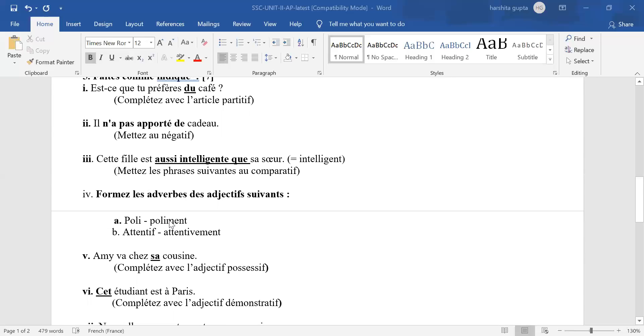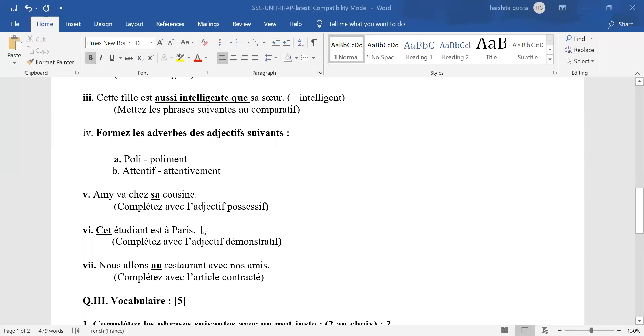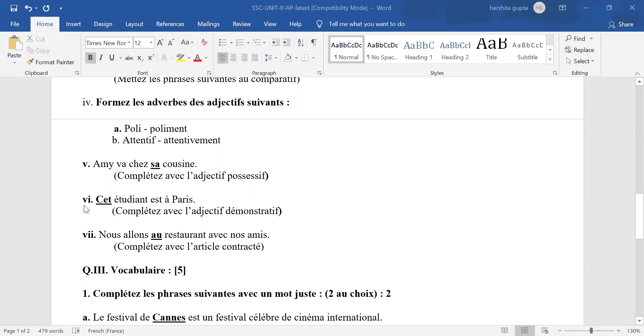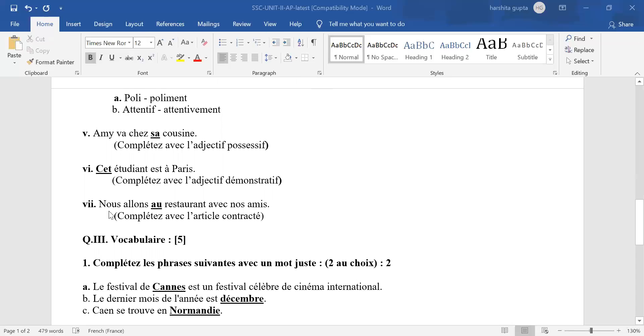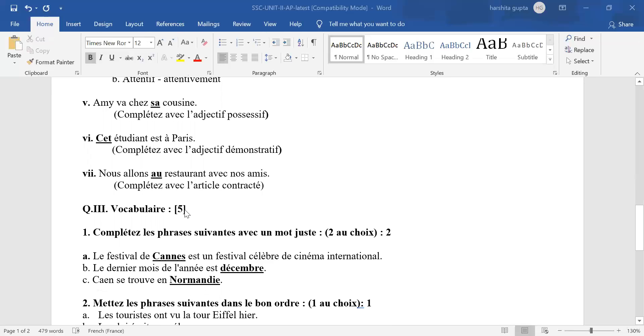Adjectives to adverbs. Half mark for each correct answer. Possessive adjective: SA is the only correct answer. Sixth, demonstrative adjective: CET is the only correct answer. Any other answer, wrong. Article contracted. We are going to the restaurant. AU is the only correct option, masculine singular noun restaurant. Any other answer, wrong.